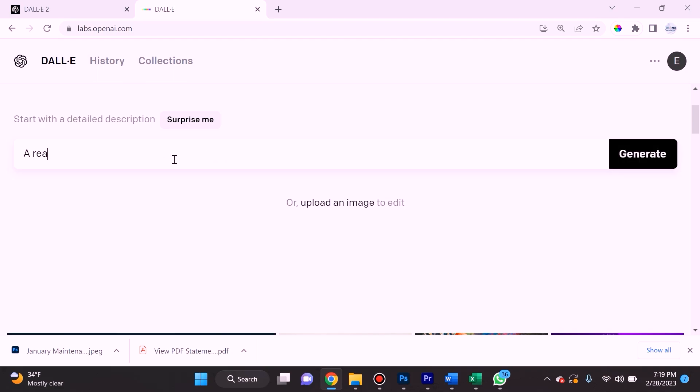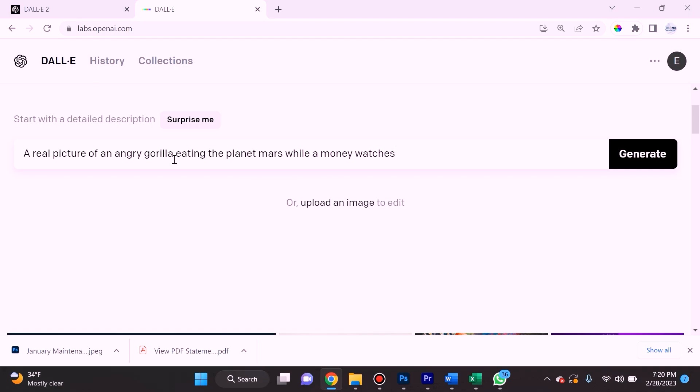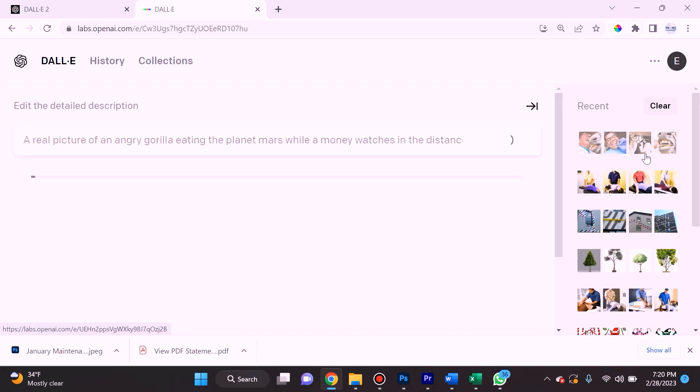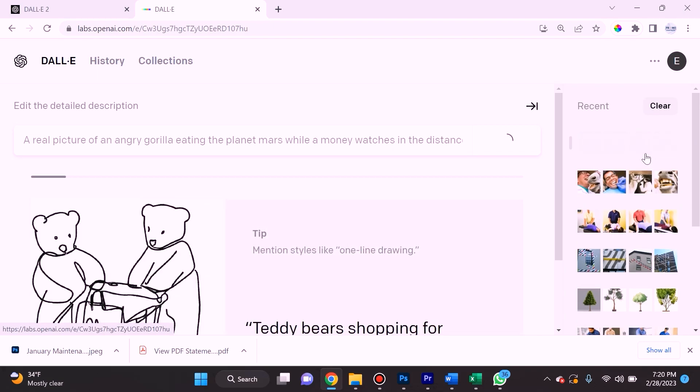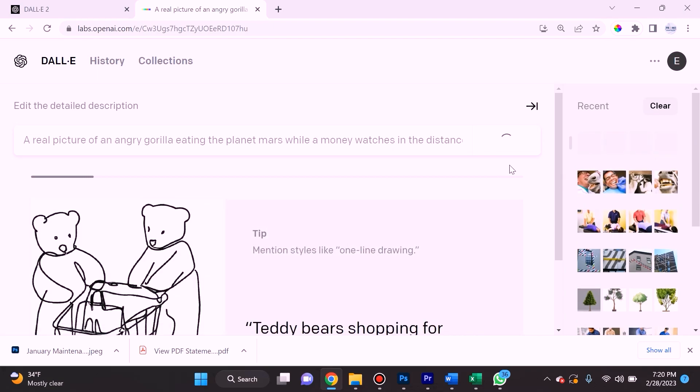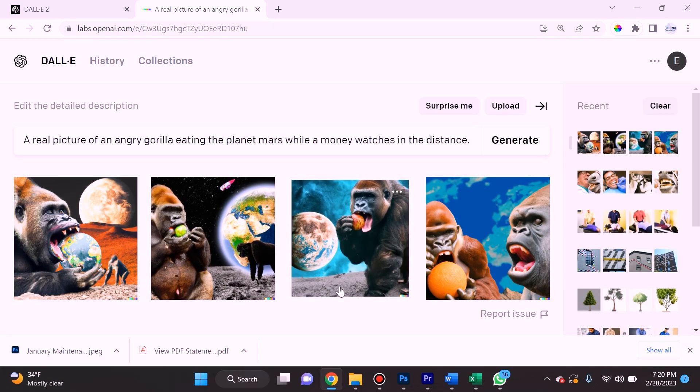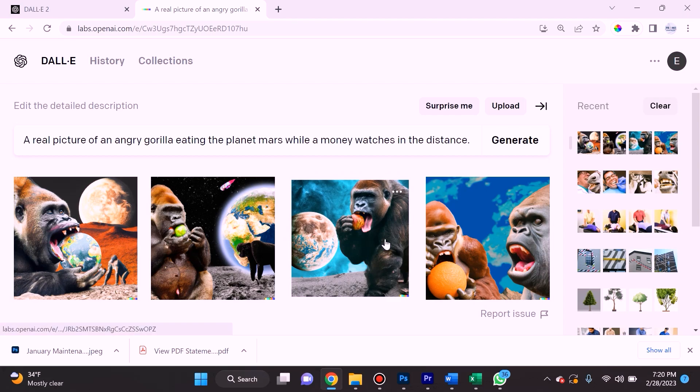Let's try something out. Let's ask it to create a real picture of an angry gorilla eating the planet Mars while a monkey watches in the distance. Let's see what its AI brain is able to come up with. This is actually quite incredible.